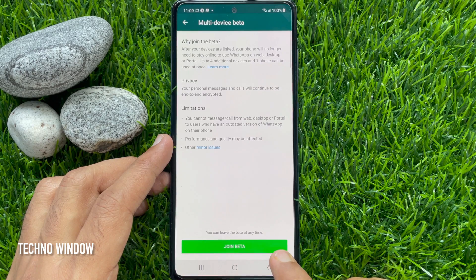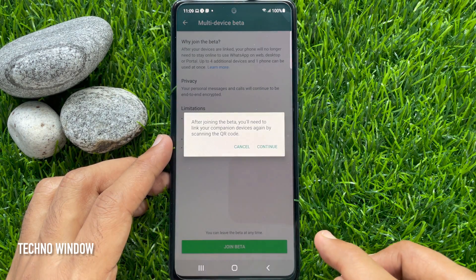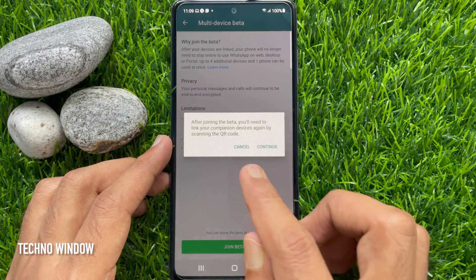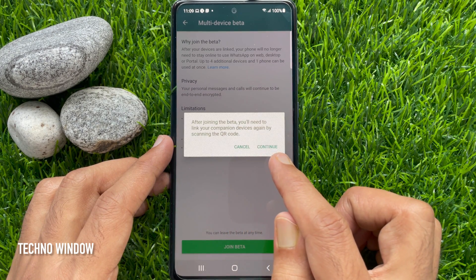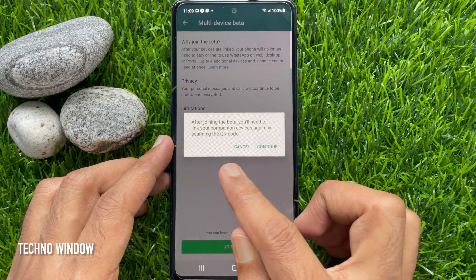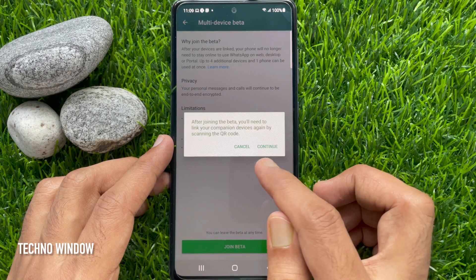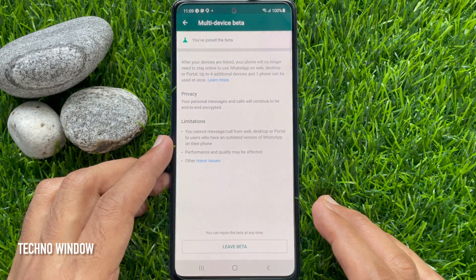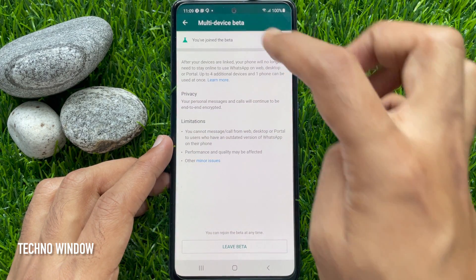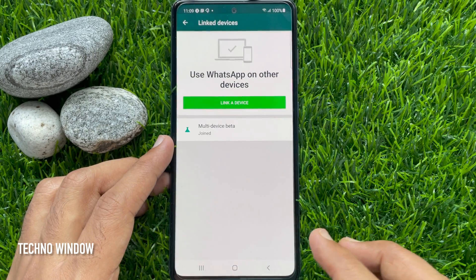To join the multi-device beta, just tap join beta. After joining the beta, you need to link your companion devices again by scanning the QR code. Tap continue. Go back and check that multi-device beta shows as joined.